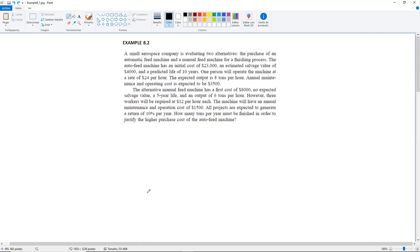Example 8.2. A small aerospace company is evaluating two alternatives: the purchase of an automatic feed machine and the manual feed machine for a finishing process. The auto feed machine has an initial cost of $23,000, an estimated salvage value of $4,000, and a predicted life of 10 years.